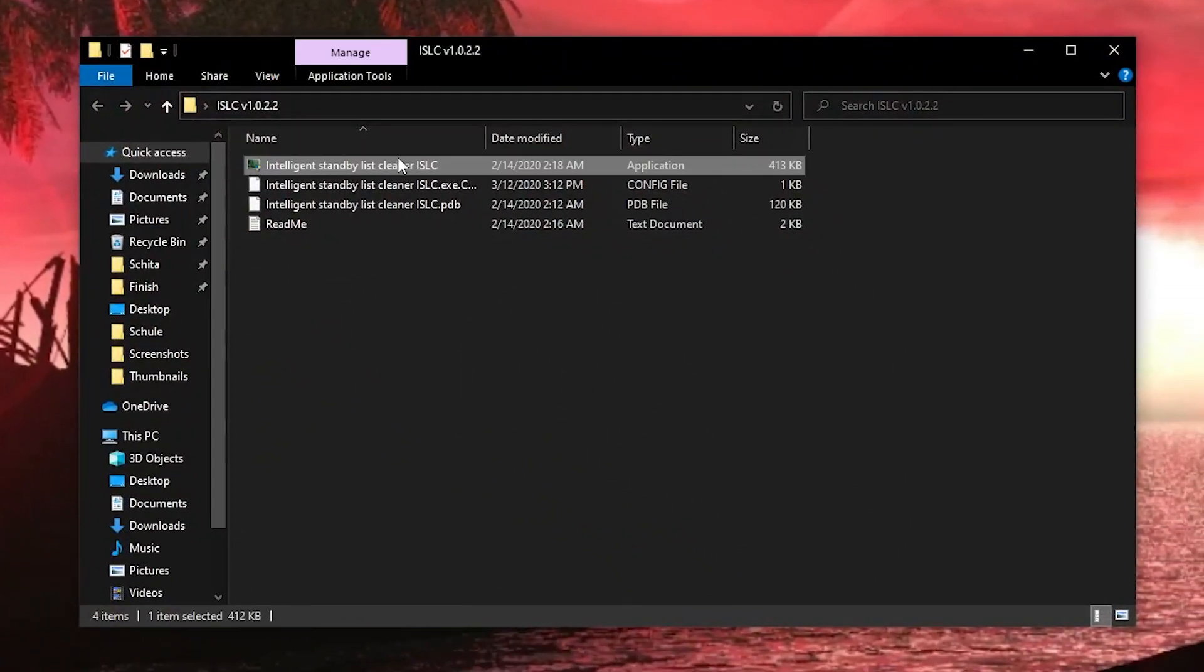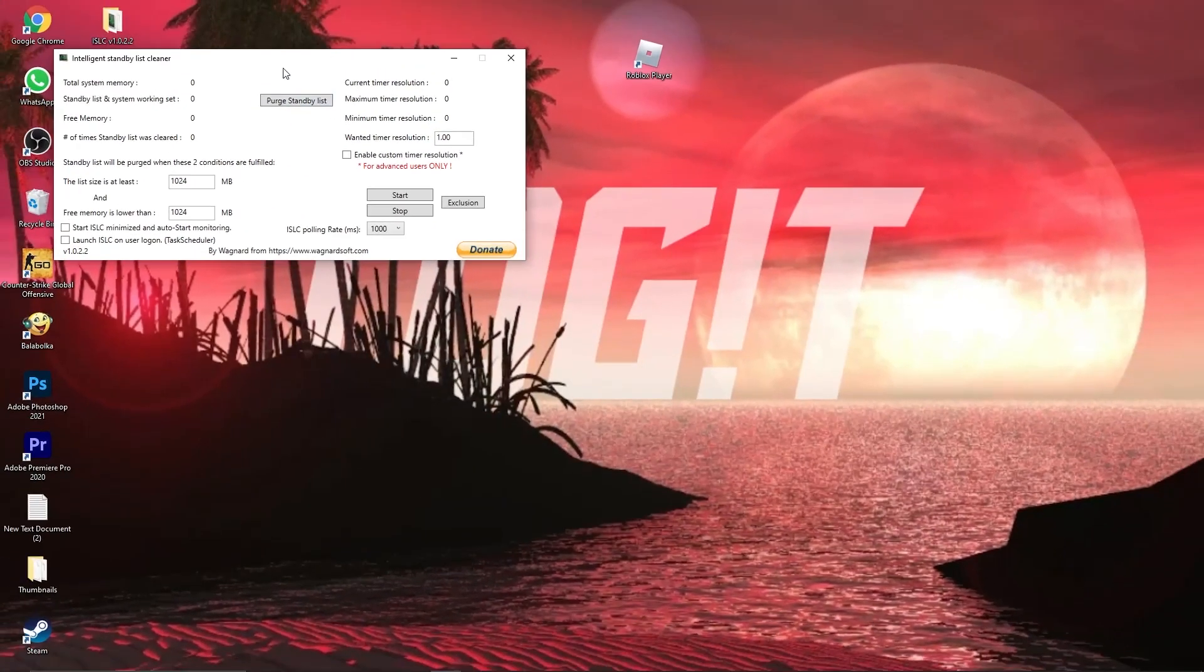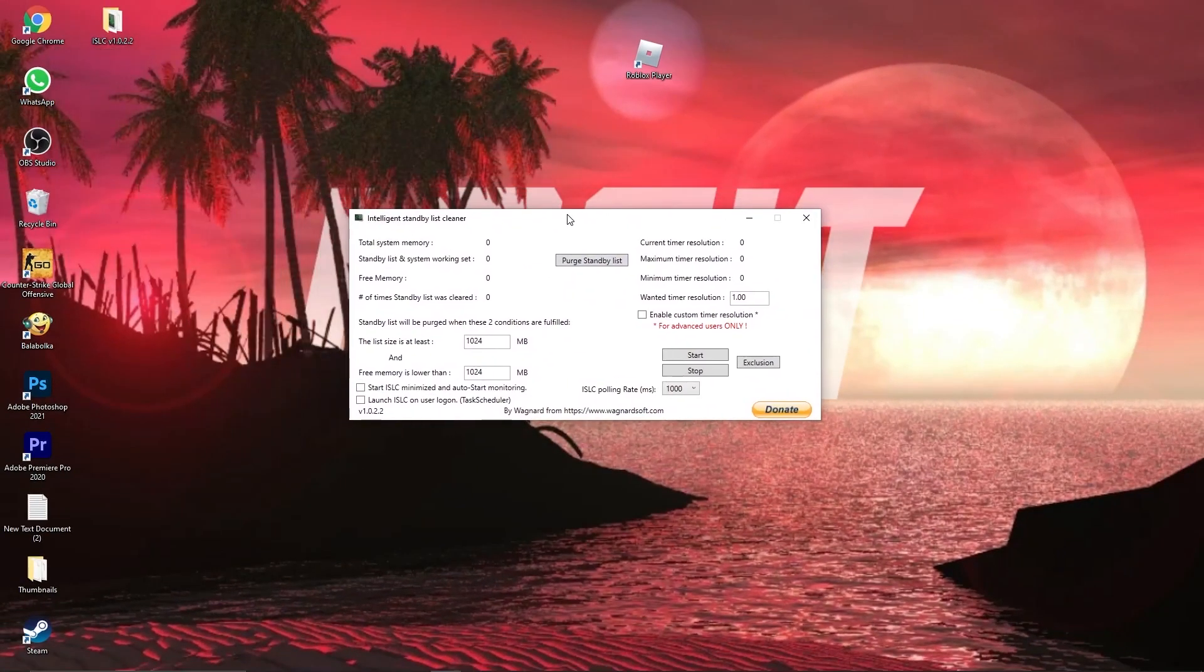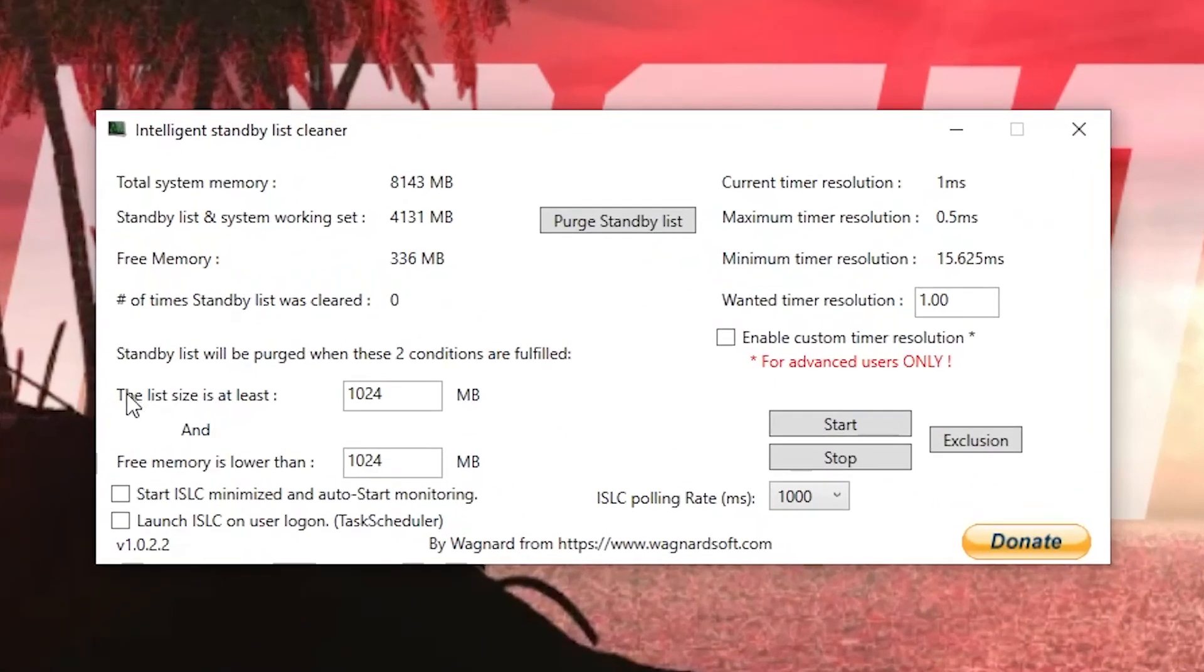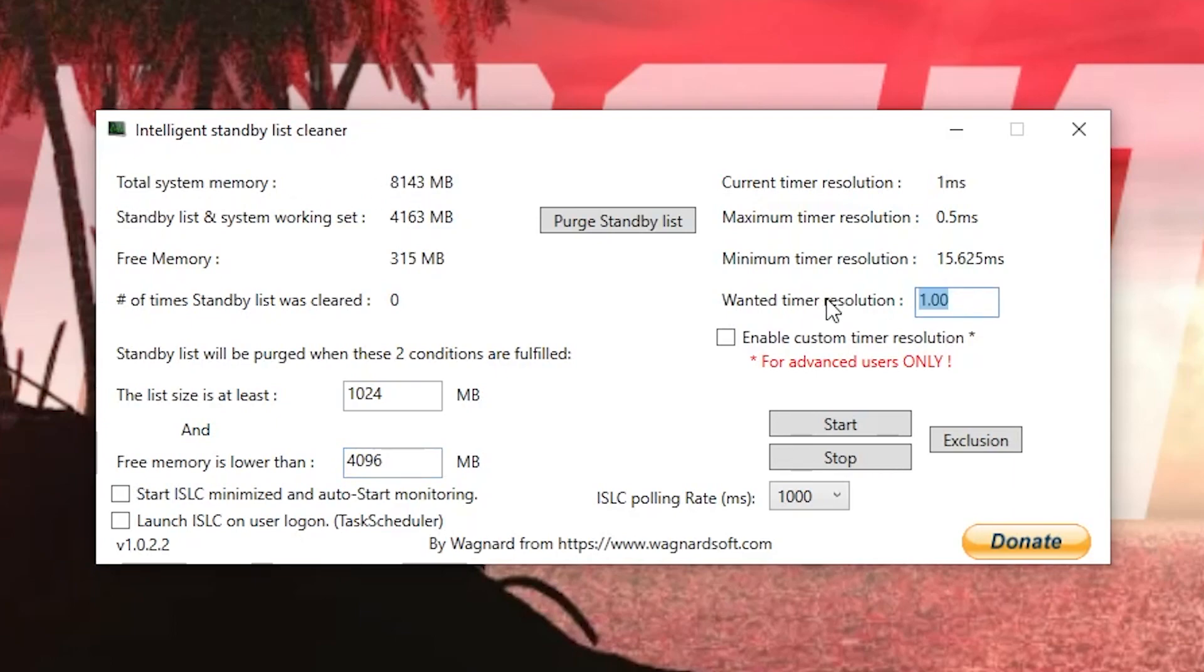Double click on the first one, this page will pop up. On the list size is at least, select 1024, then on the free memory is lower than, select half of the RAM you have here on the total system memory. Here delete this, and type 0.50, like this.